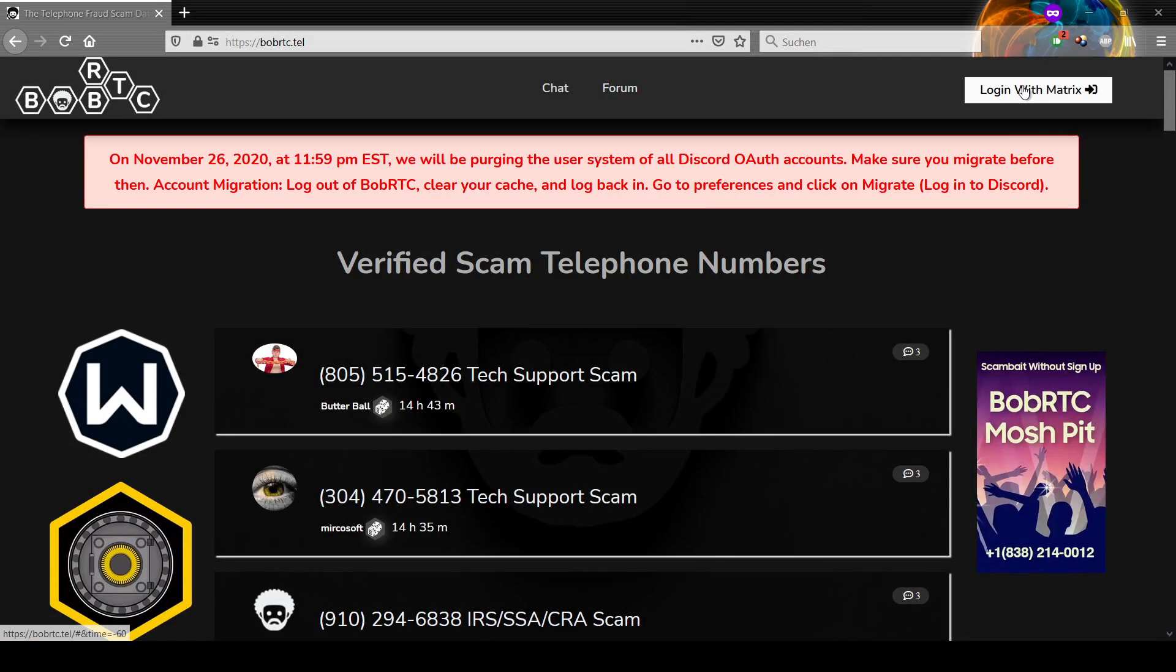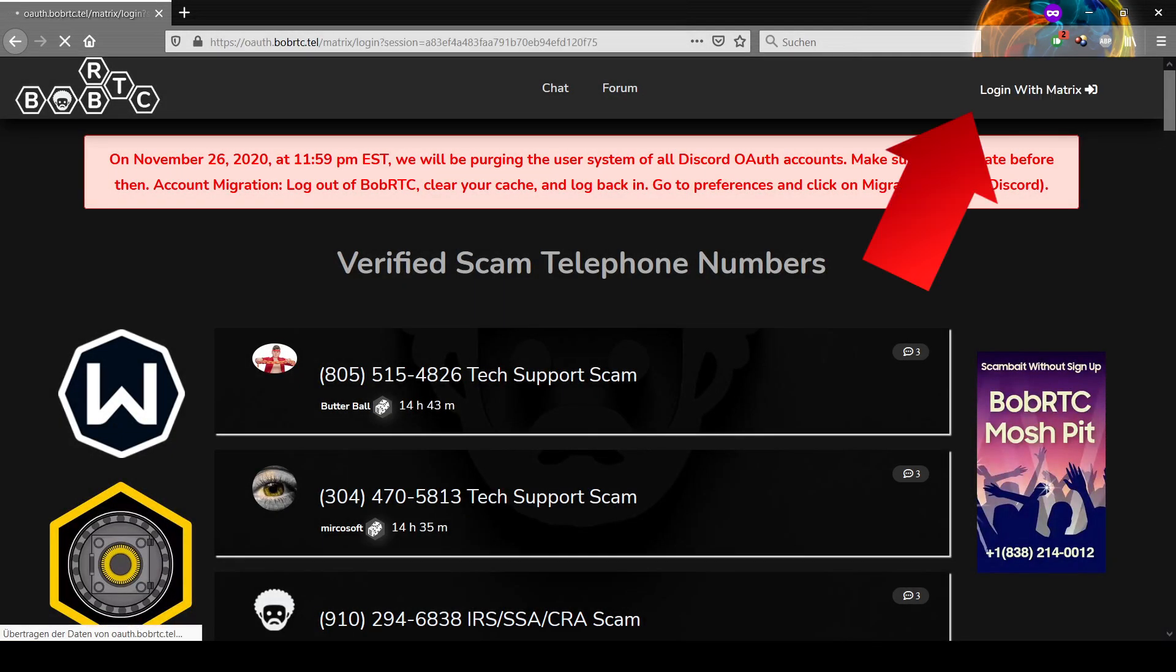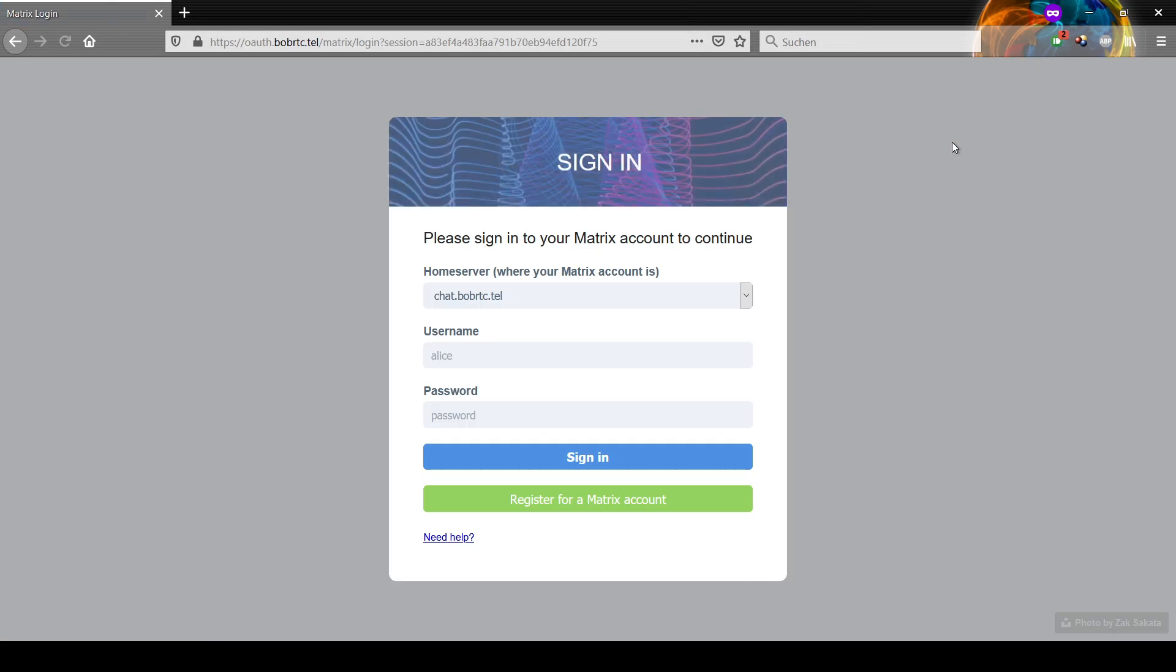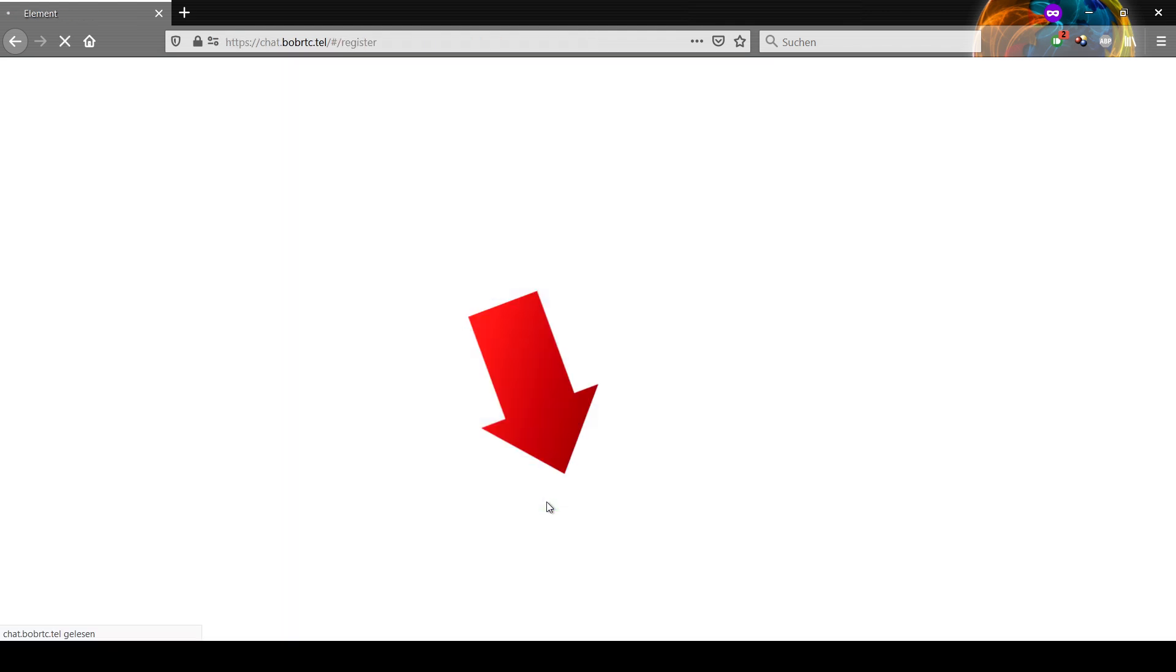First, head over to BobRTC.tel and click the login button on the top right corner. Then this page of Matrix will show up. Click on Register at the bottom of the page.